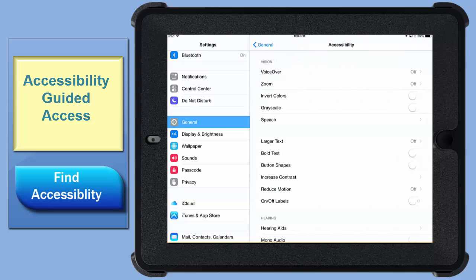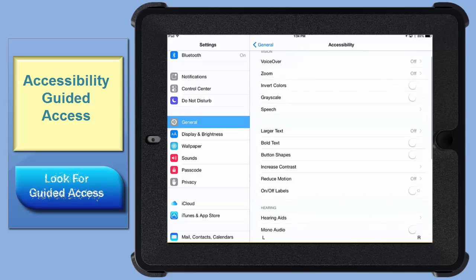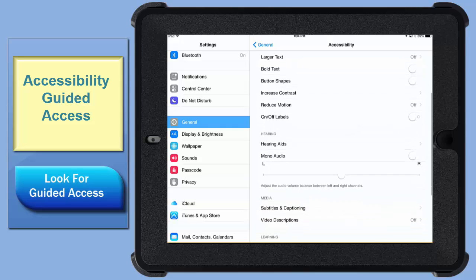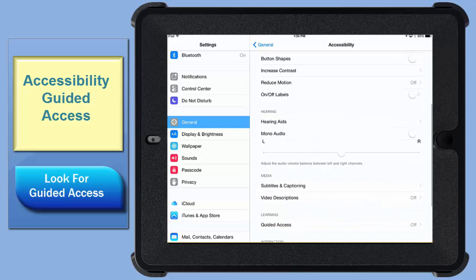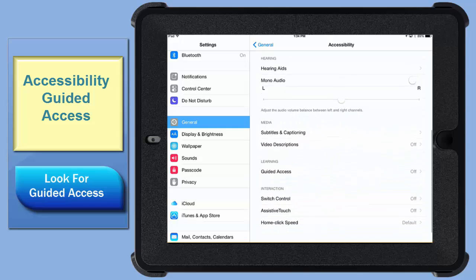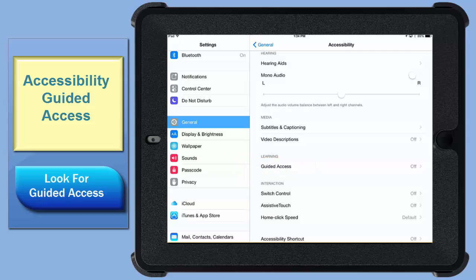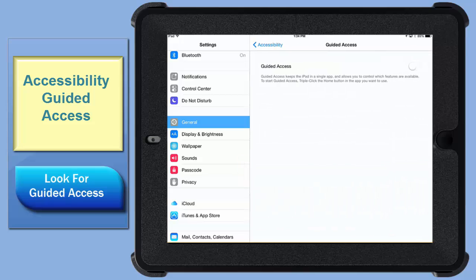That's where you'll find the Guided Access feature. Look for that. There it is. Give it a tap. Then swipe to turn it on.